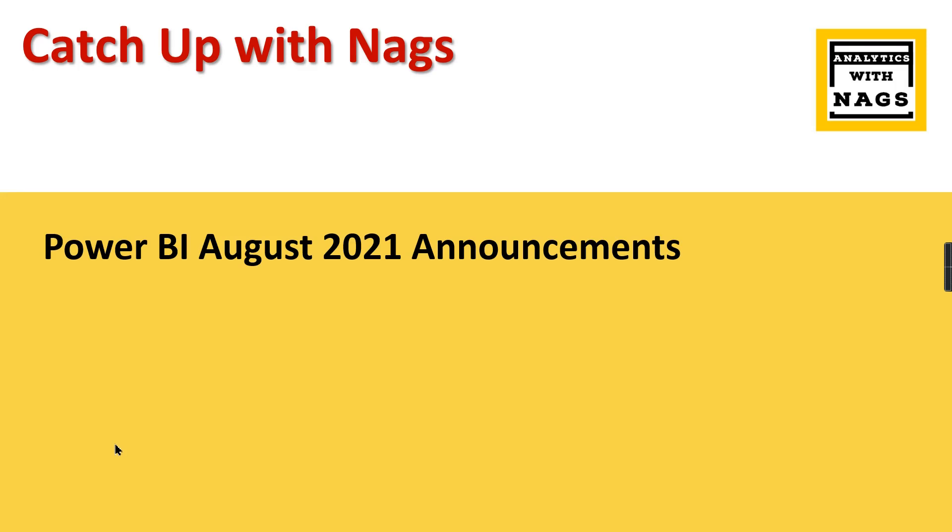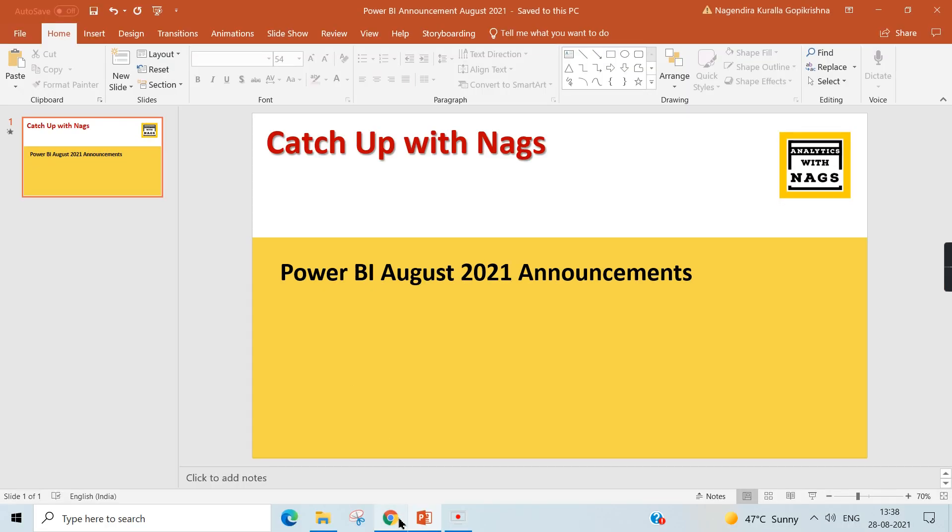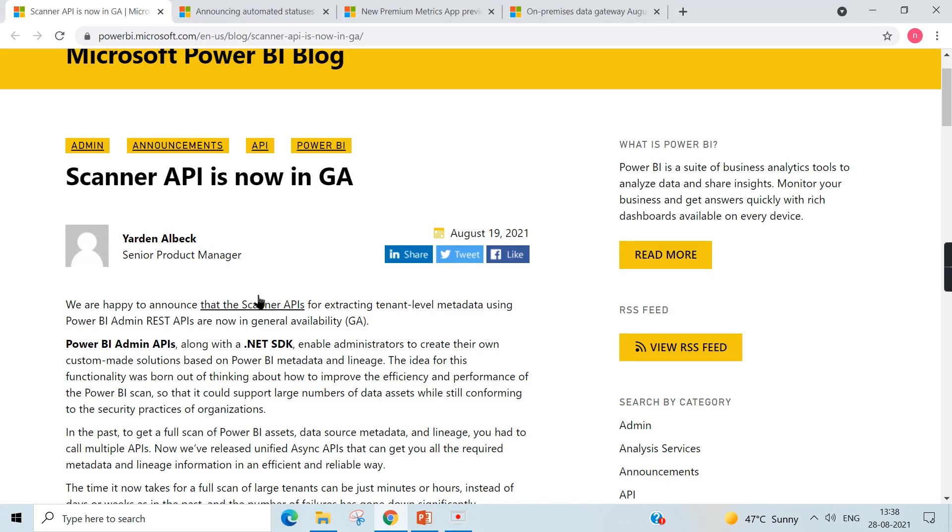Welcome to Analytics with Nax. In this video, I'm going to talk about some of the Power BI announcements that has made in August 2021 in the Catch Up with Nax series. If you are new to this channel, hit the subscribe button and press the bell icon for notification. Let's begin our today's topic.